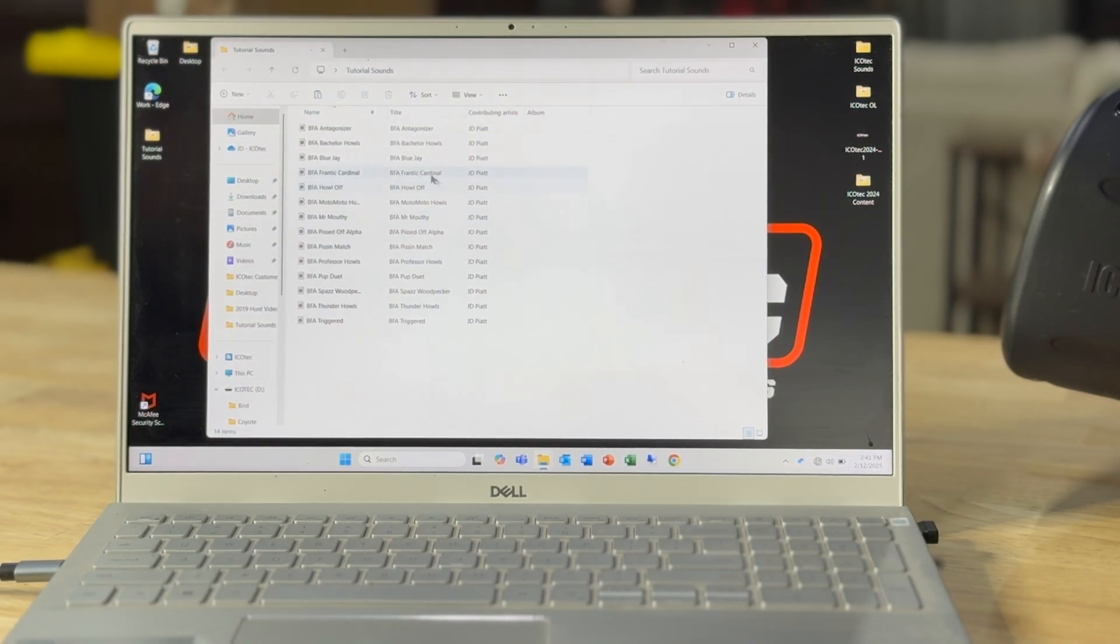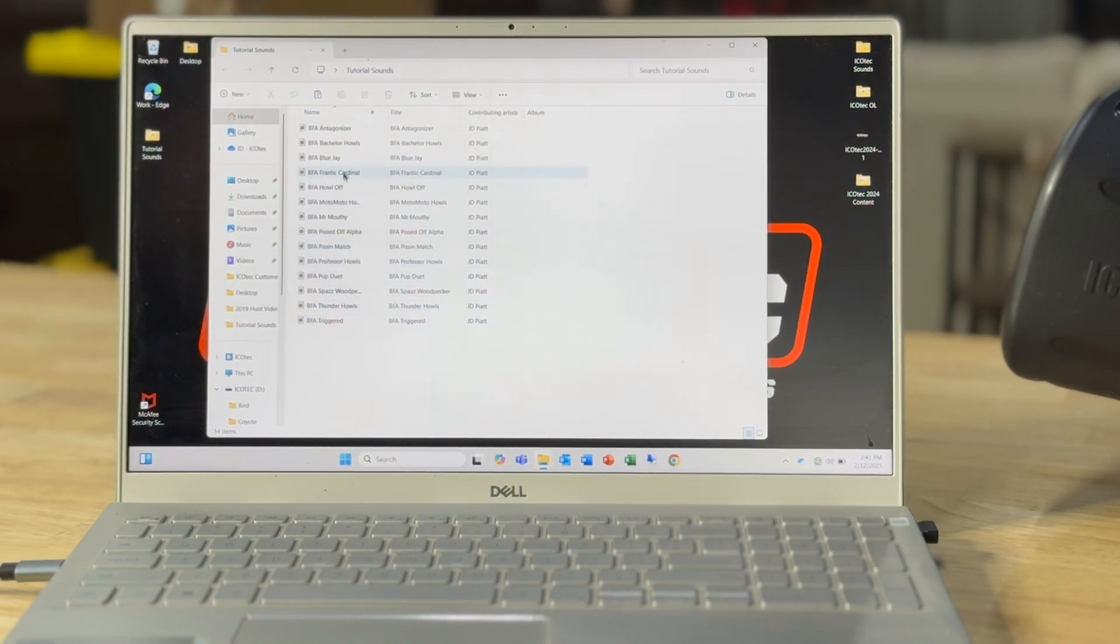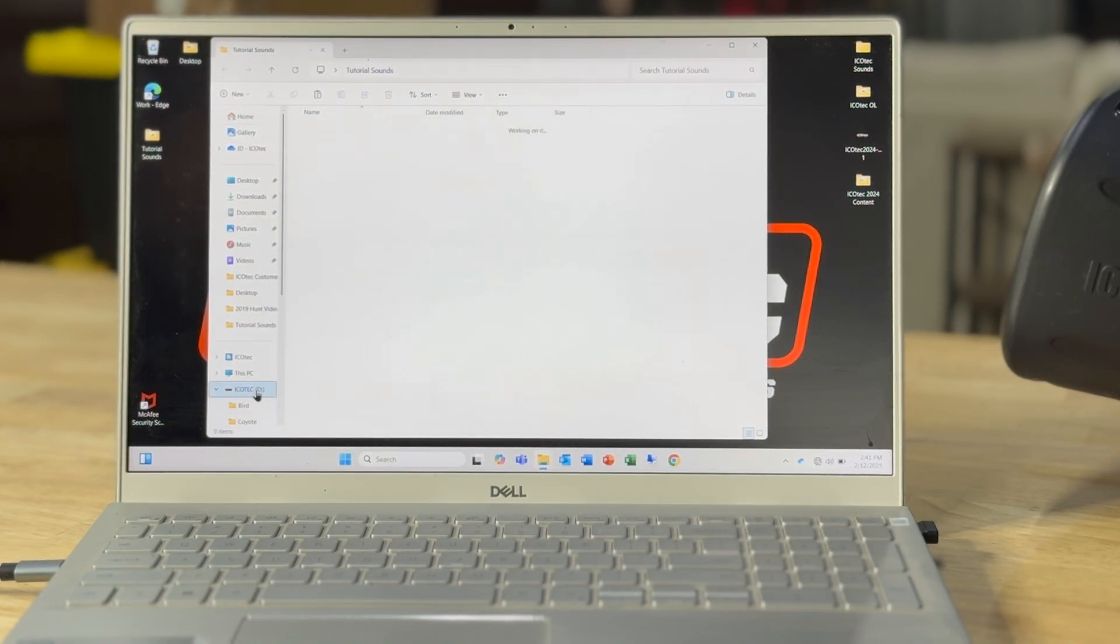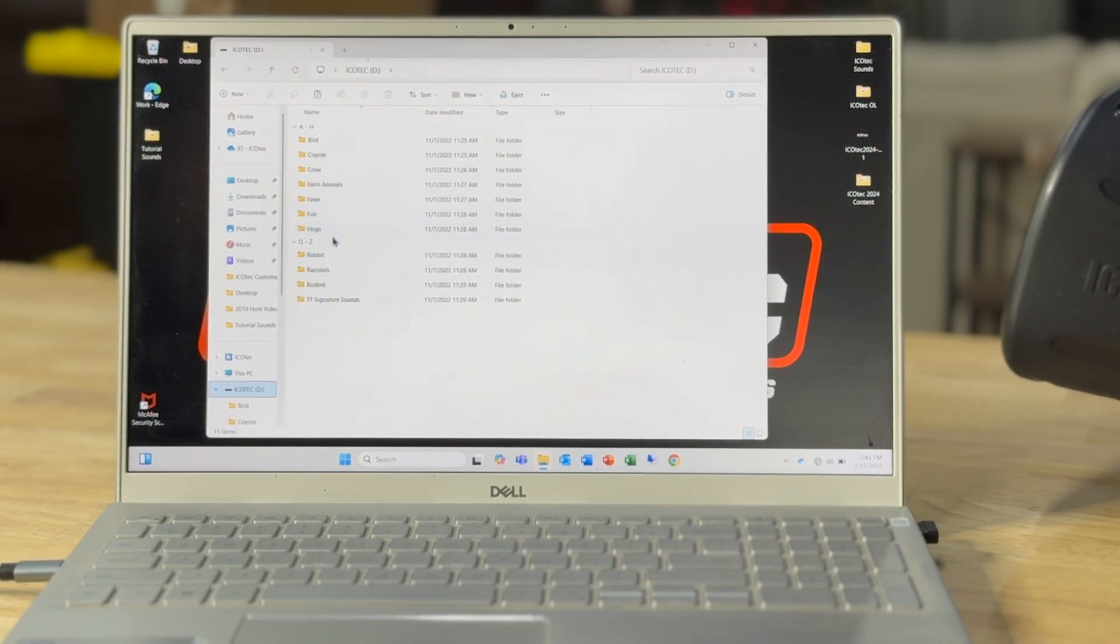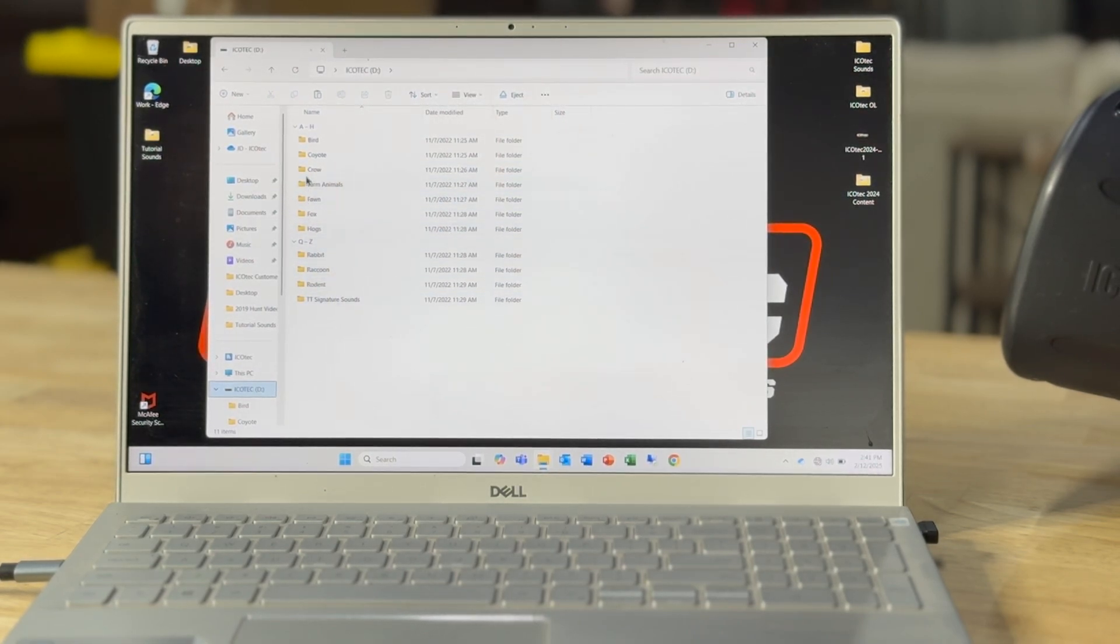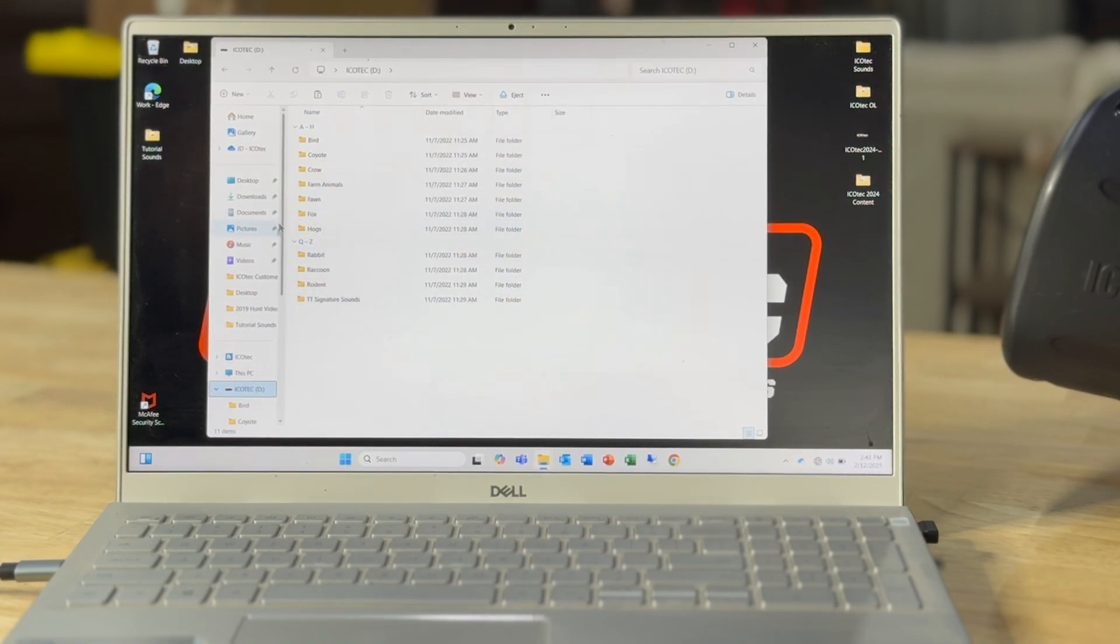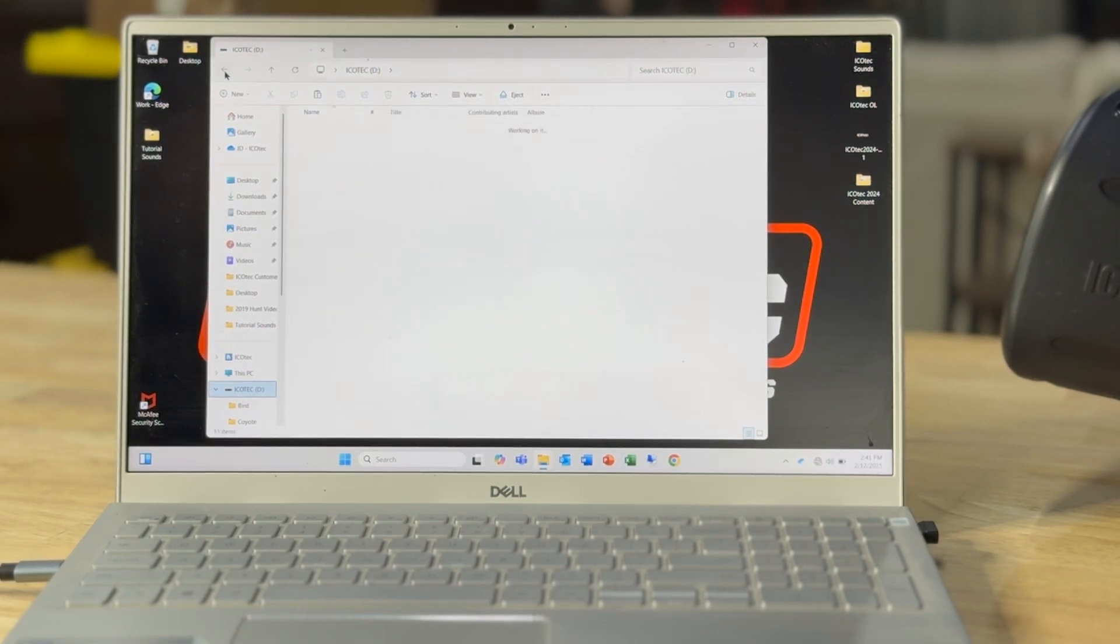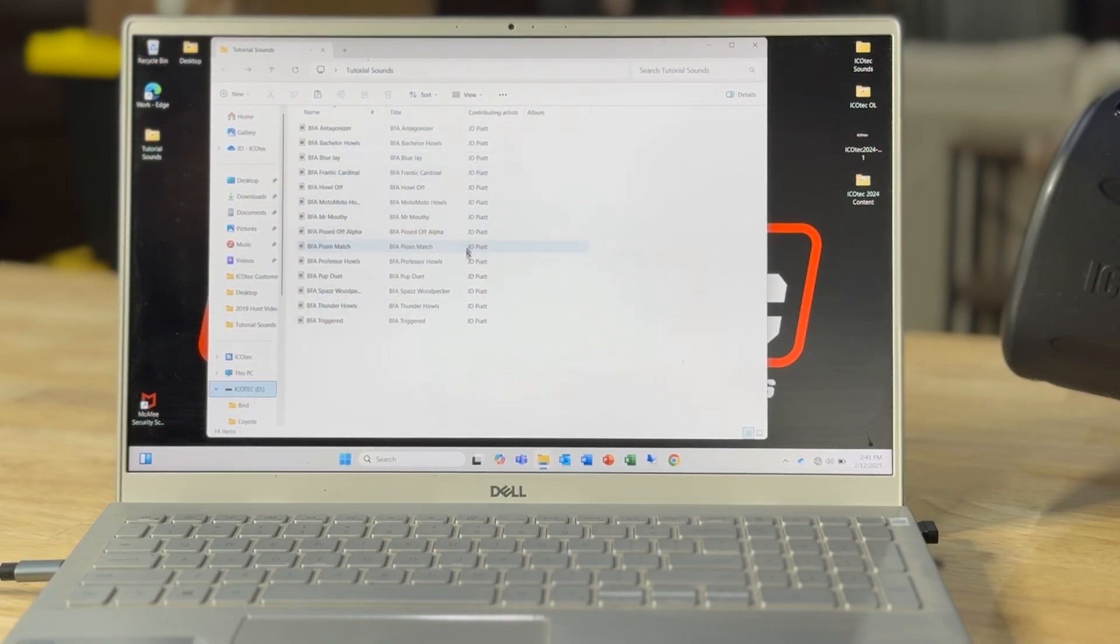So I've got 14 new sounds here that I'm going to add to the SD card. And as you see with the card it puts everything, computers naturally do it, it puts everything in alphabetical order. Okay, so I'm going to manipulate that when I create these folders.